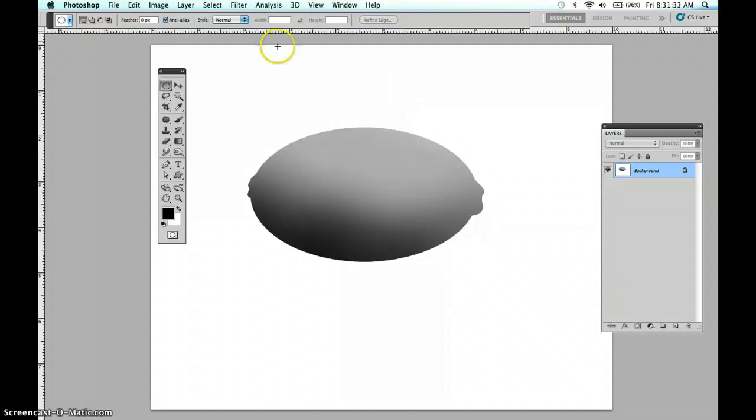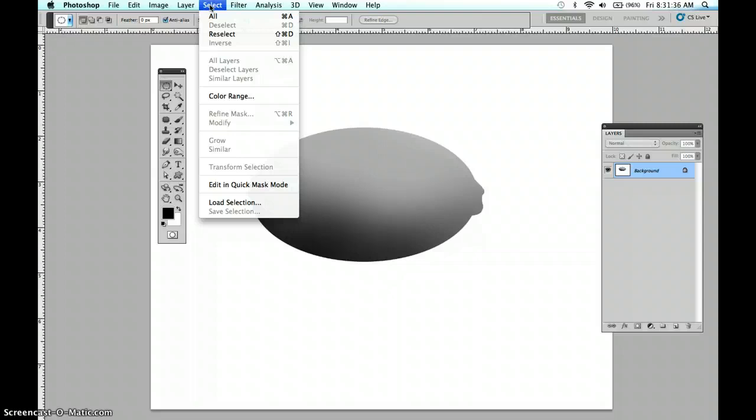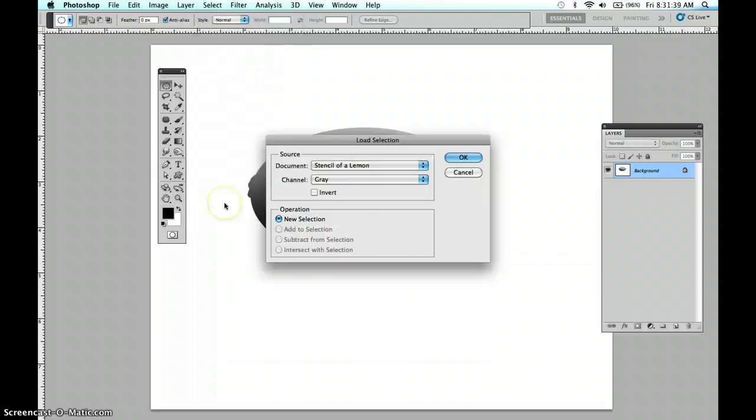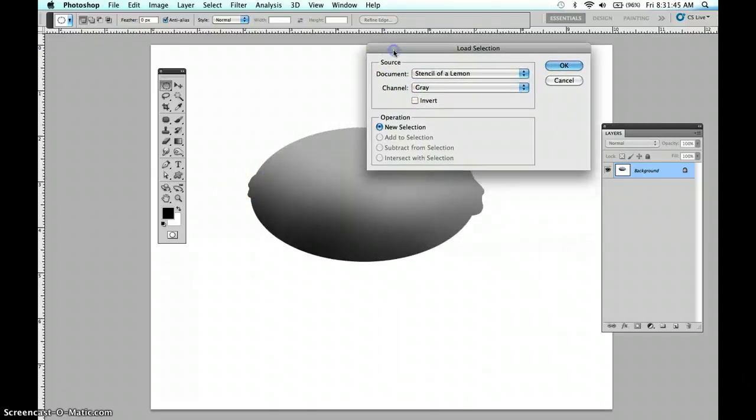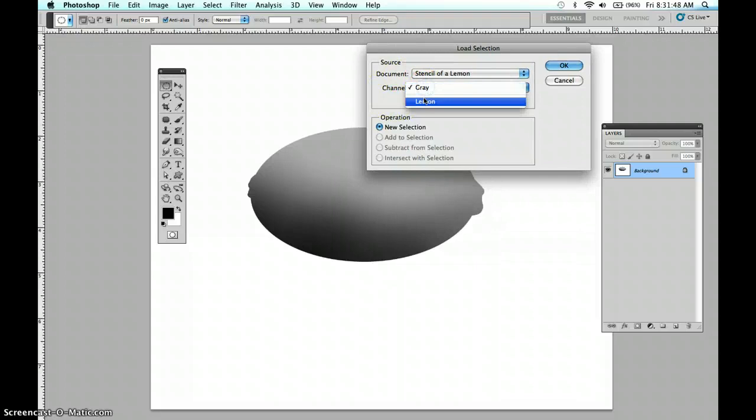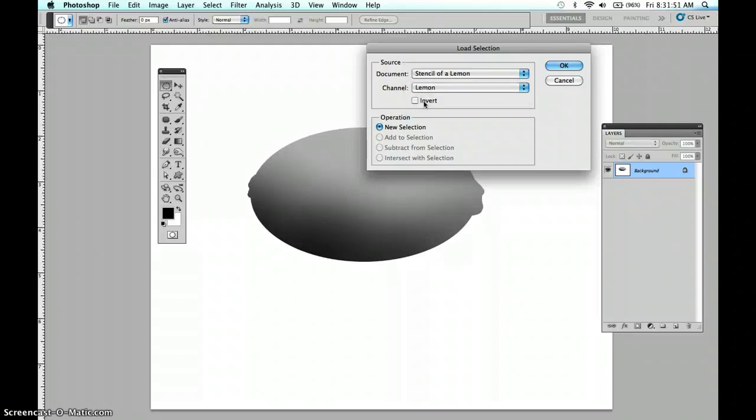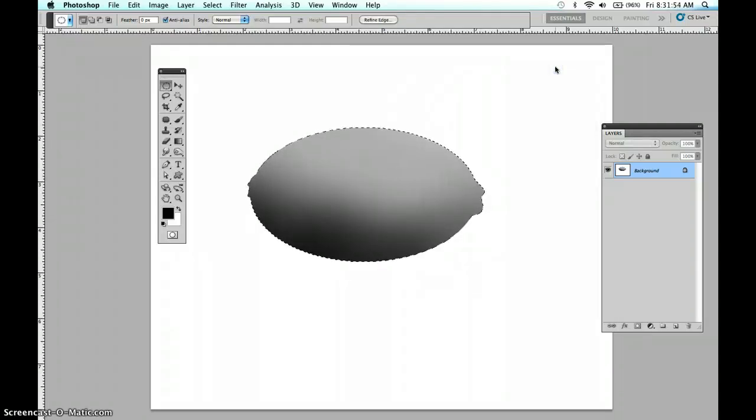We need to reselect the lemon. Under the select menu, I'm going to load that selection. You've got to find the correct channel. That's where these selections live. We'll look at that later. We're going to go in here and make sure you choose the channel that you want, which was the lemon. Click OK.